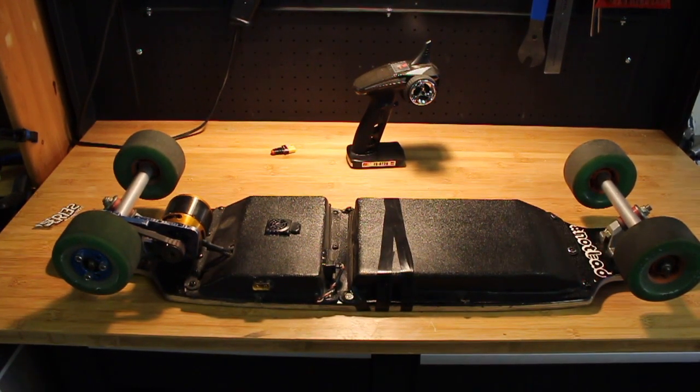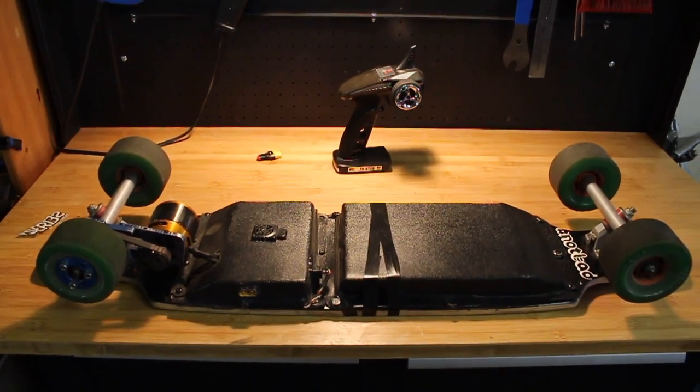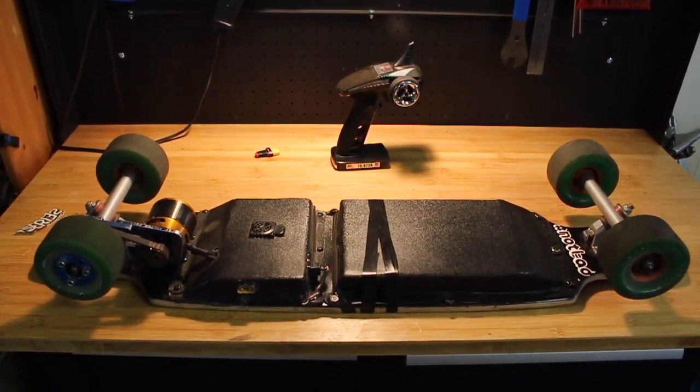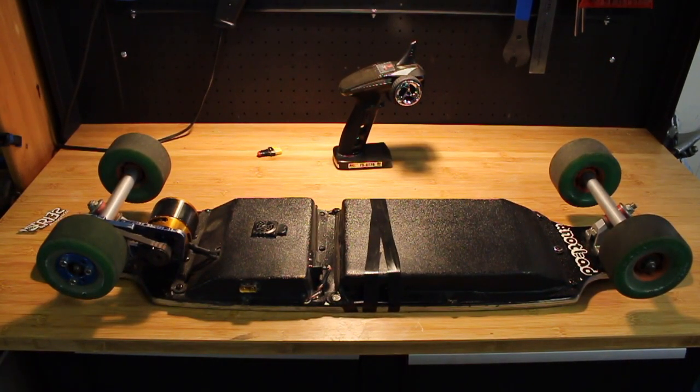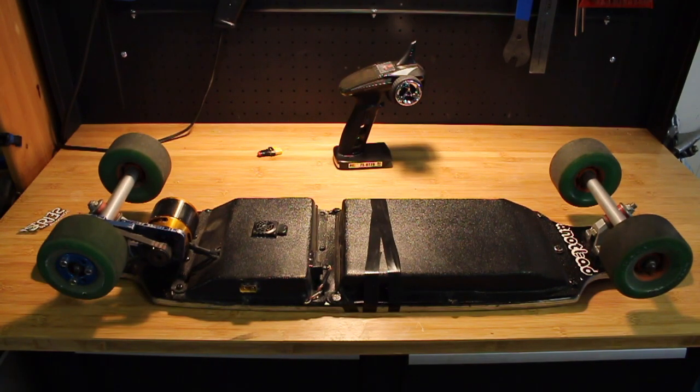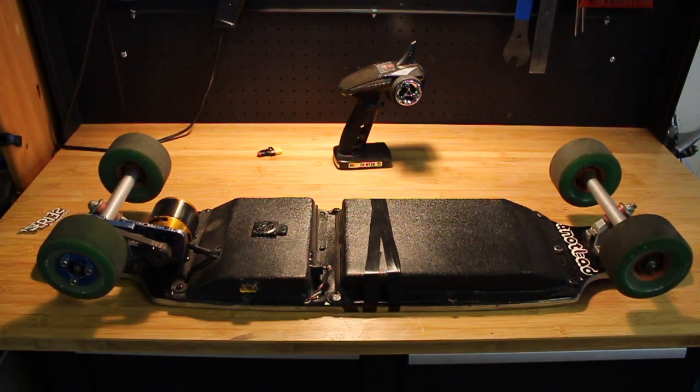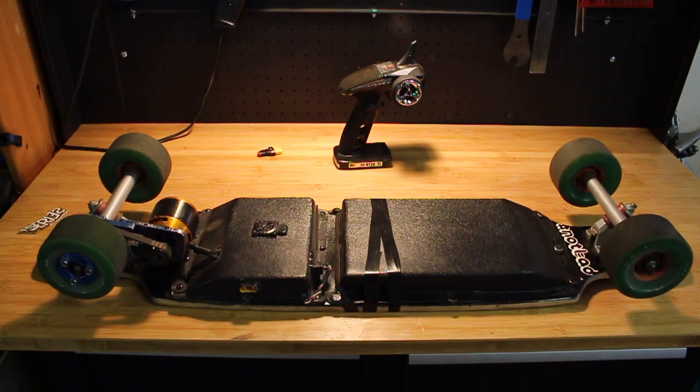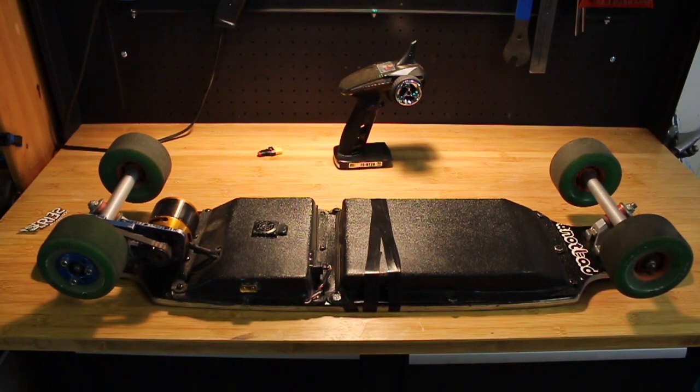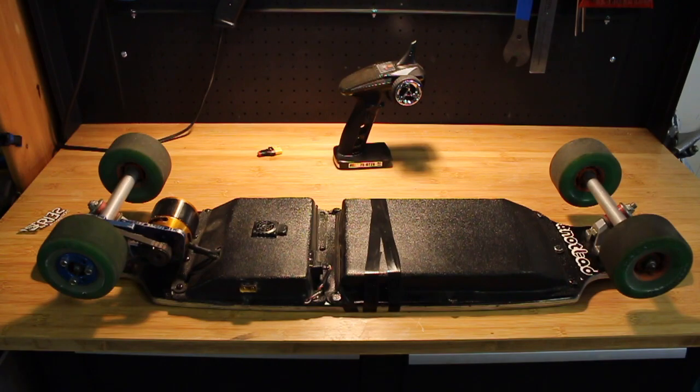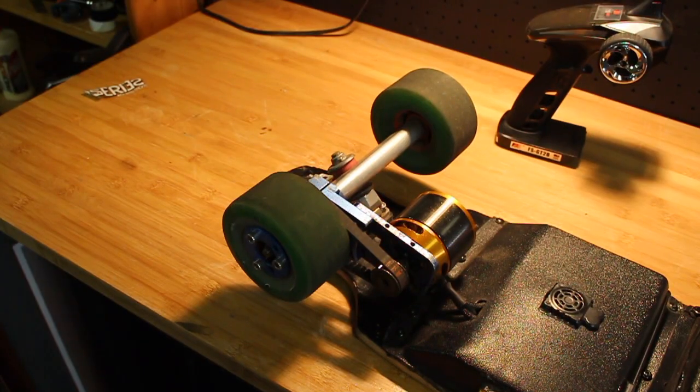So closer up on the board here now, here's the basic rundown, I'll go a little more in depth into all the parts in a moment. So it is a 6S build, 190kV motor, 97mm flywheels, 37 inch deck, so let's get right into it.